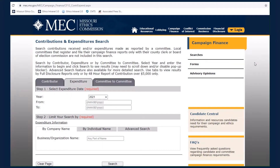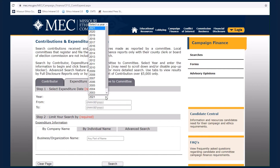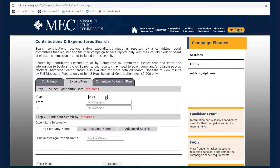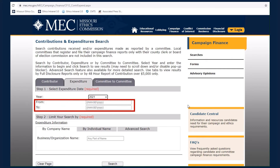To search for expenditures, first select a year from the drop-down menu. Once a year is selected, you may further limit your search to a specific range of dates or proceed to the next step.